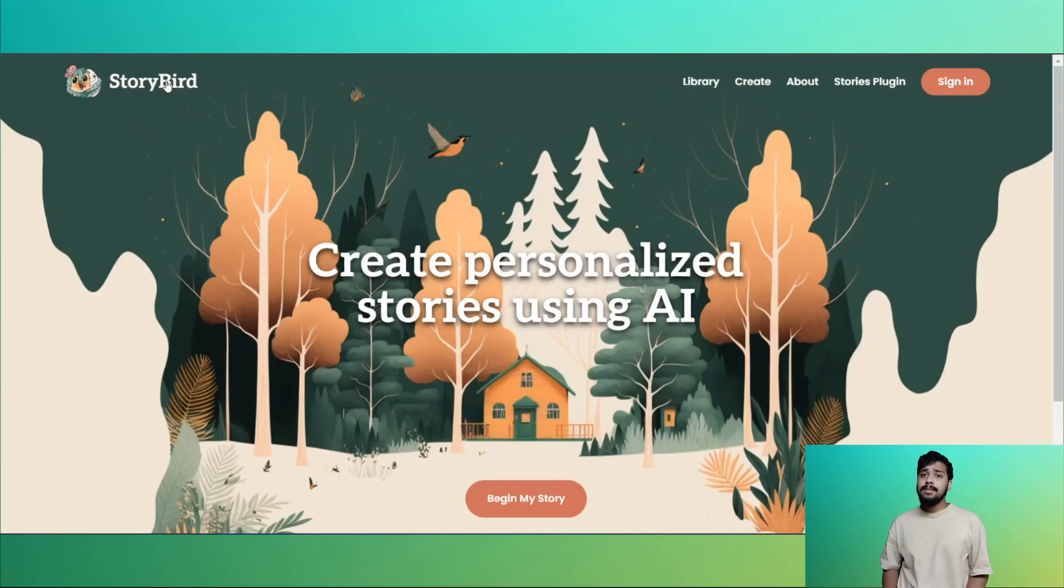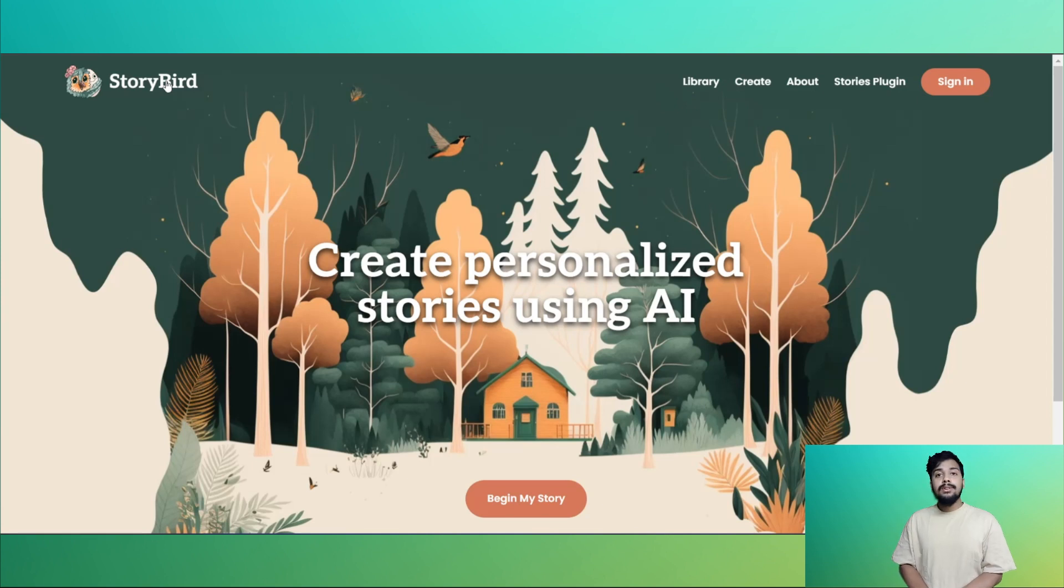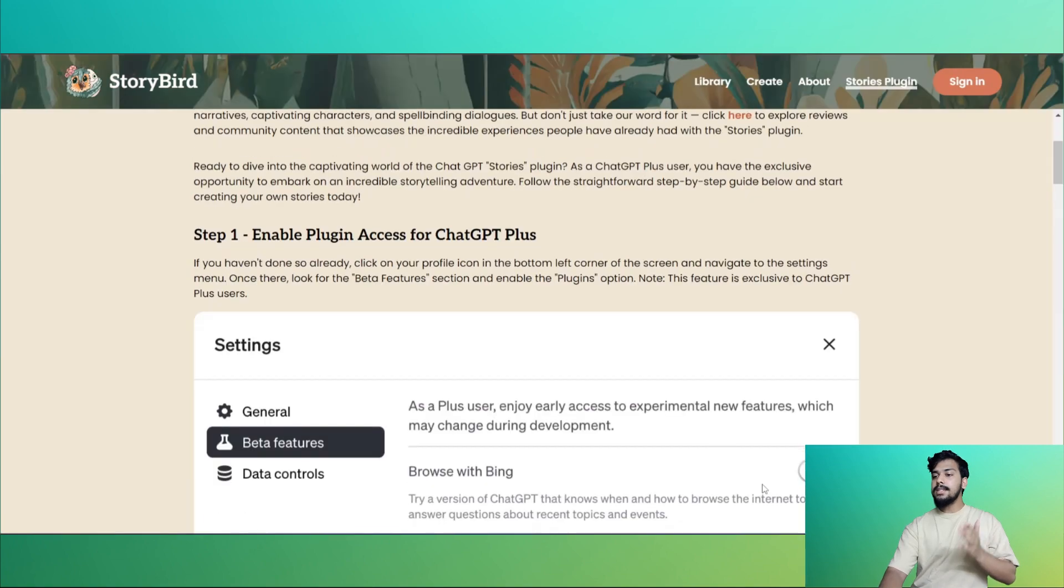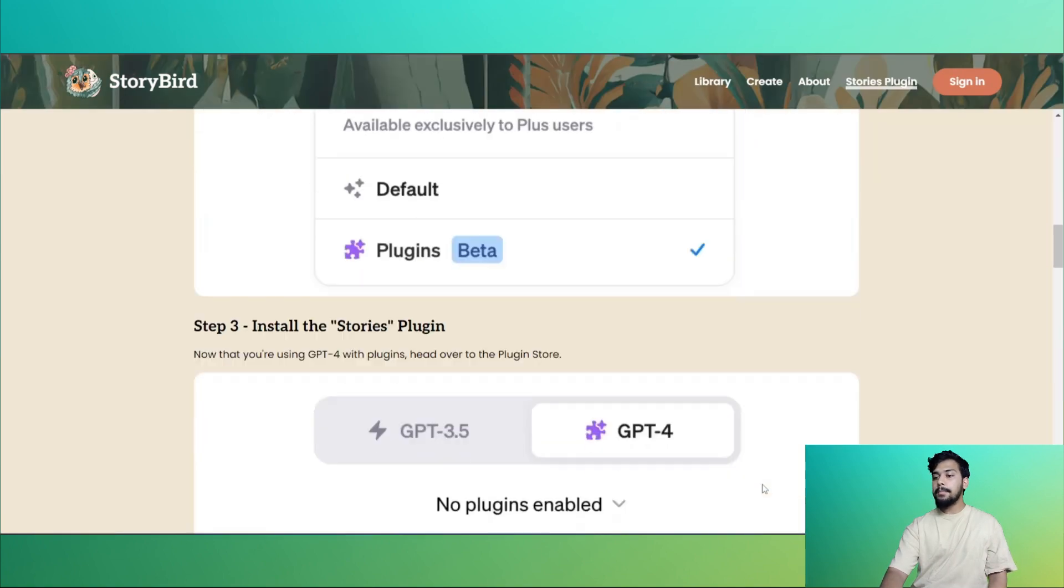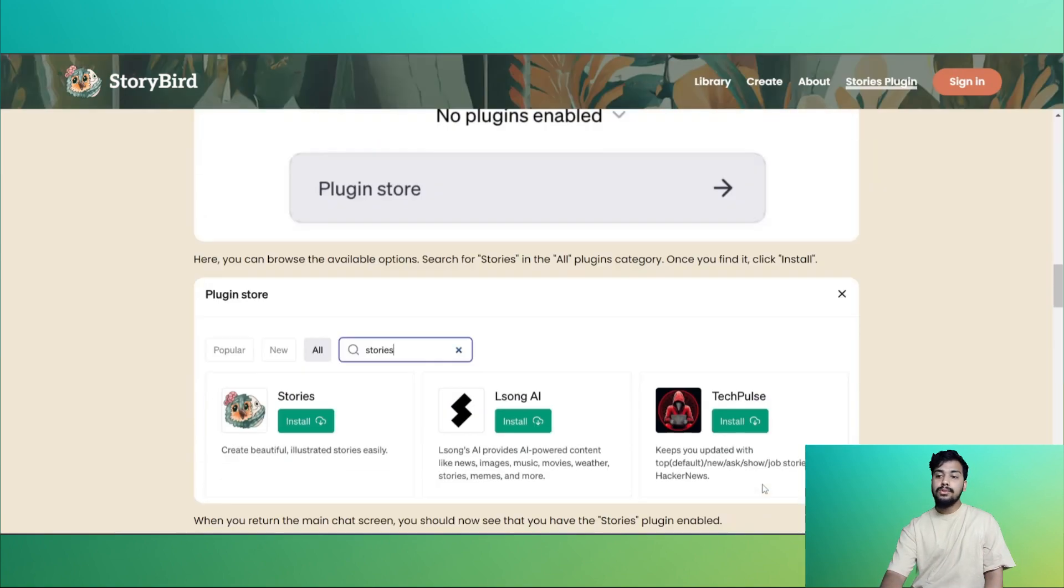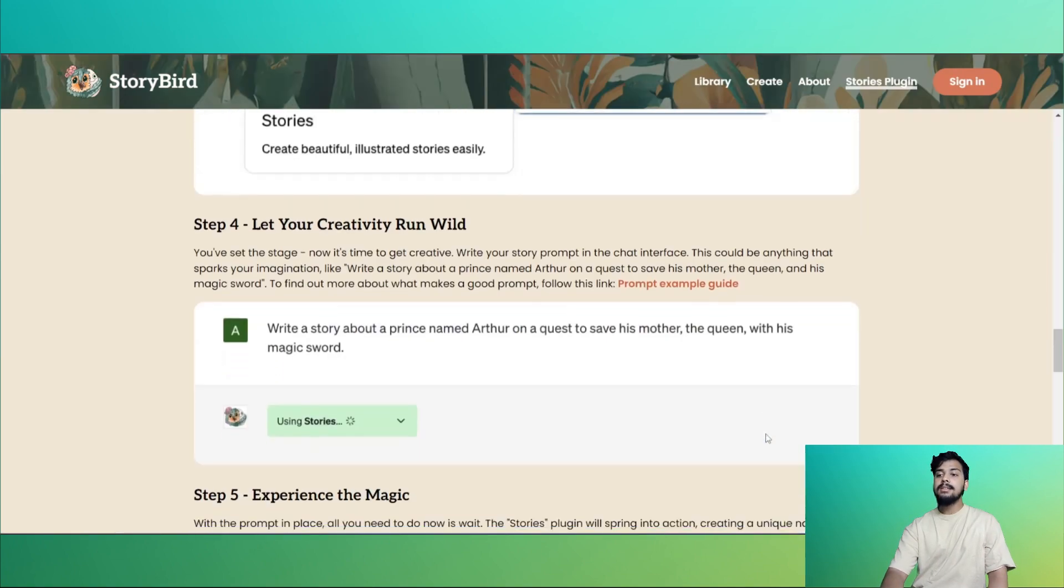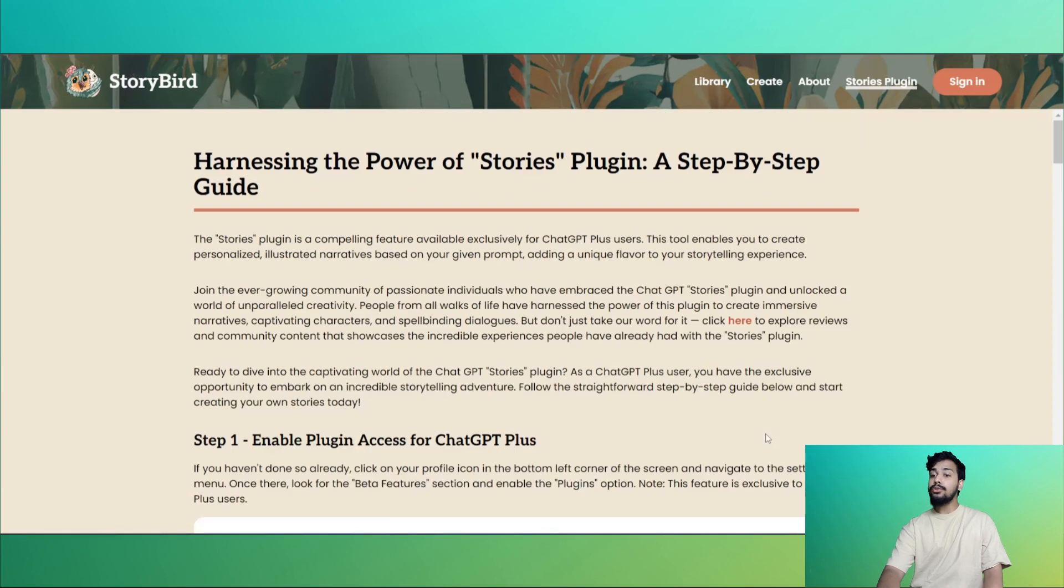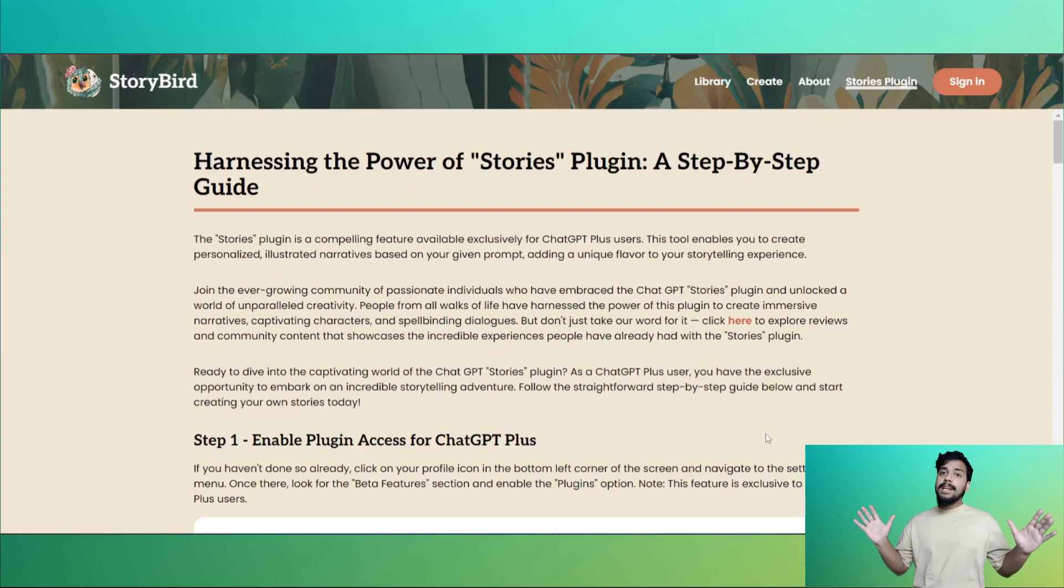StoryBird AI has many features, but in this video let's talk about its ChatGPT plugin called Stories Plugin. Here you can see the step-by-step guide on how to access the Stories Plugin and how to use it.